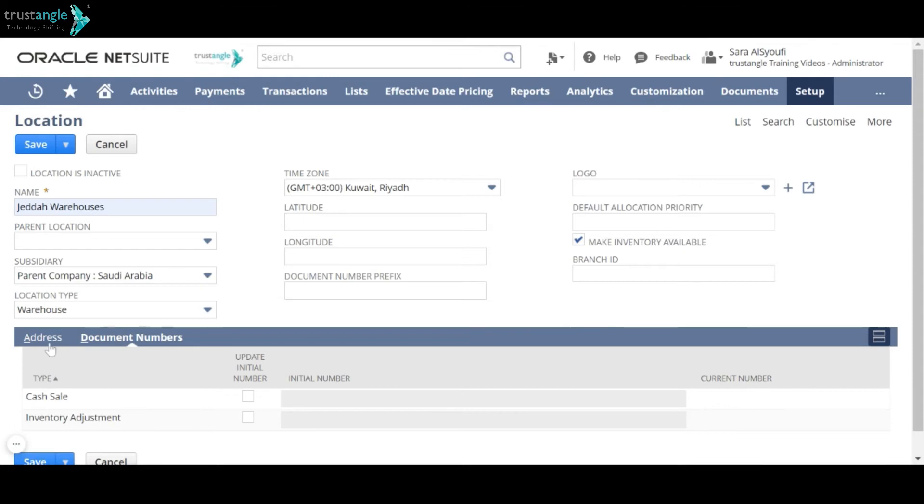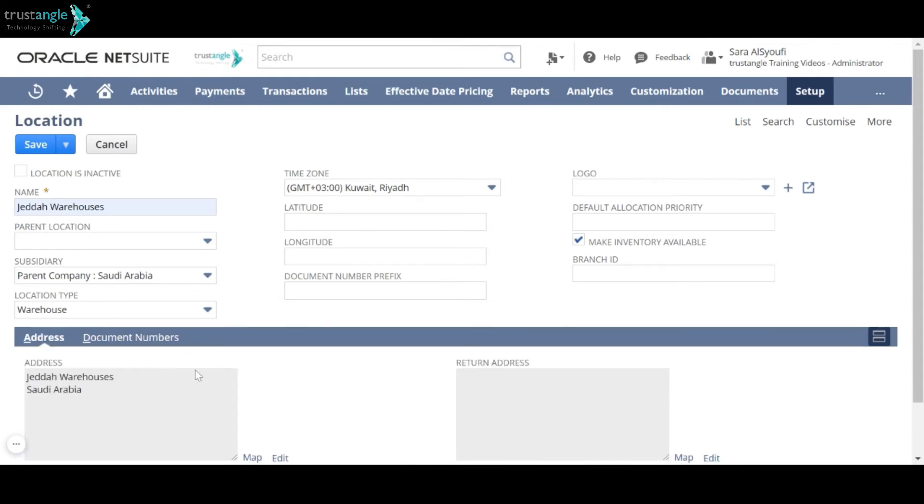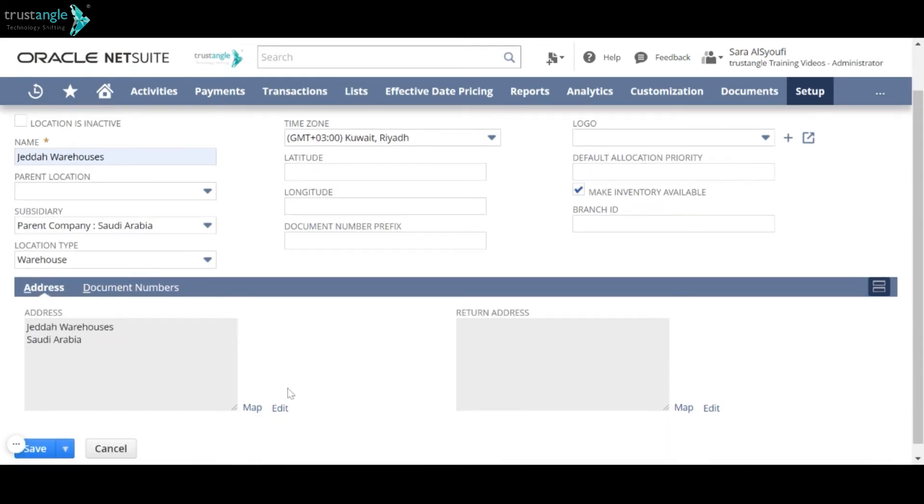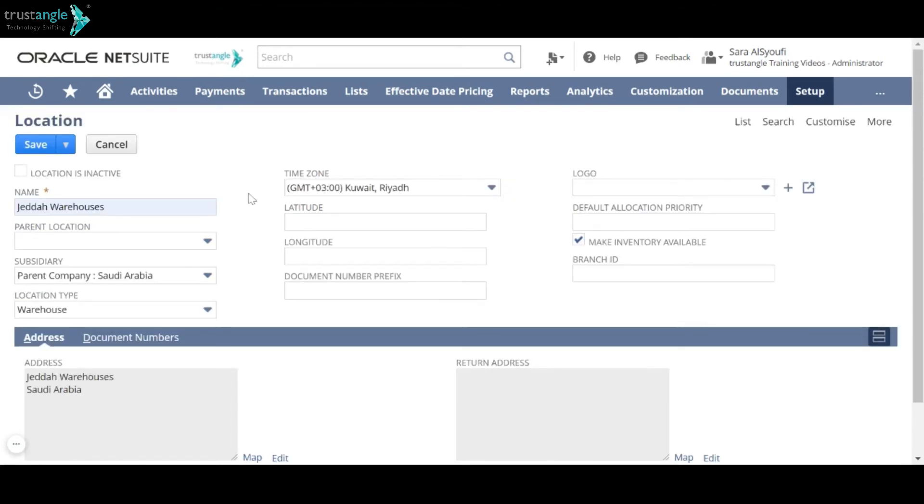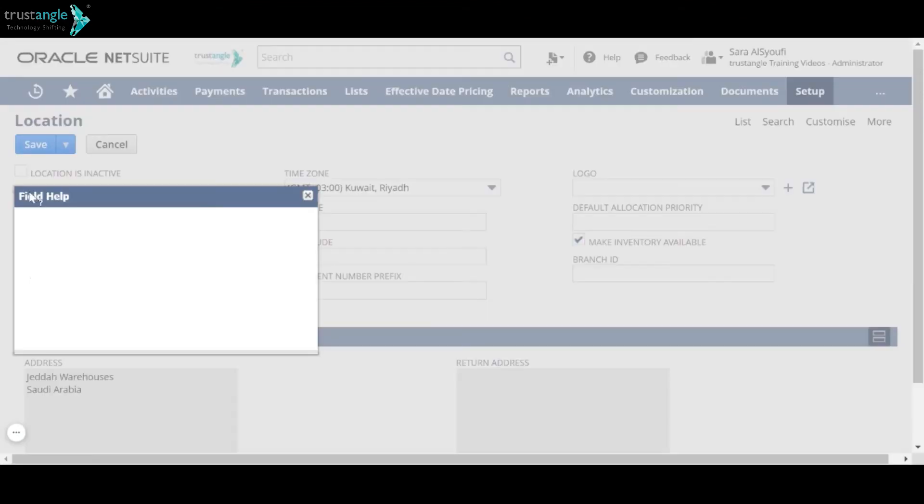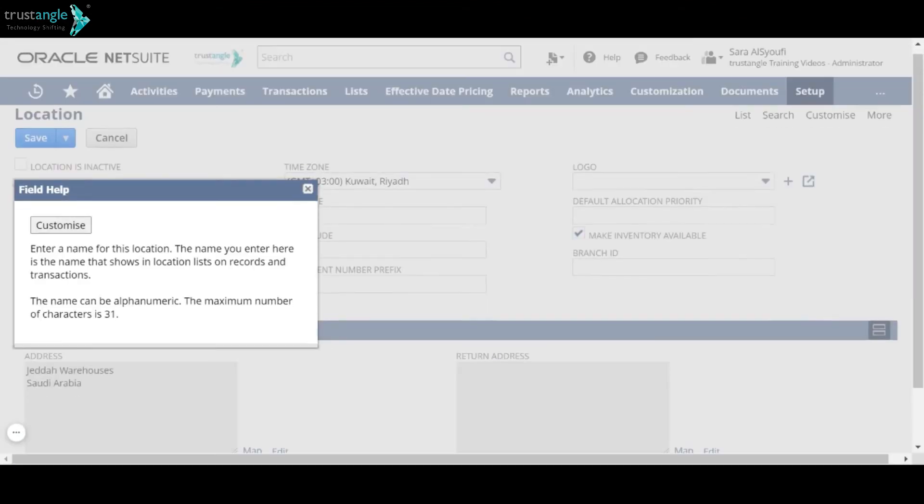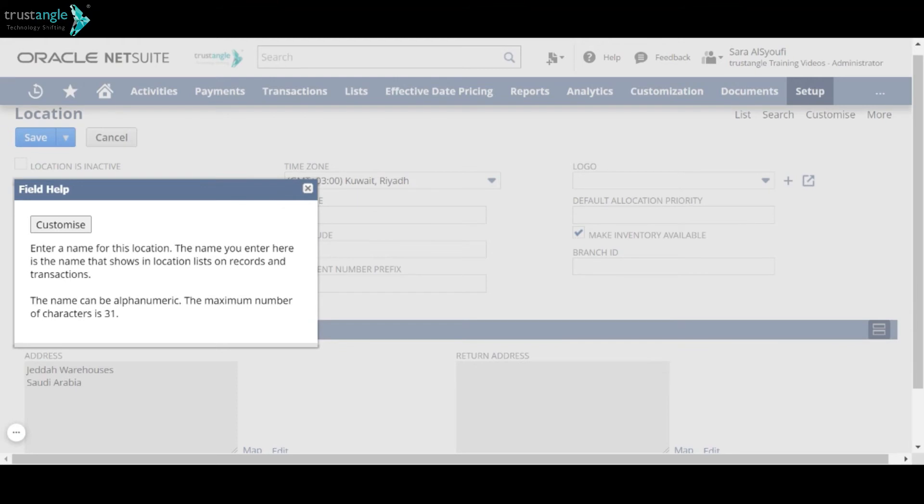In the address sub-tab, you can edit the location address. And if you click on any of the field's labels, you can read the description for that field.